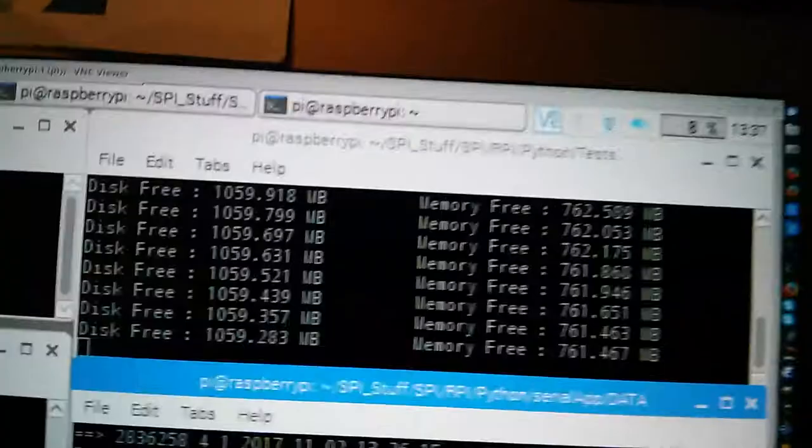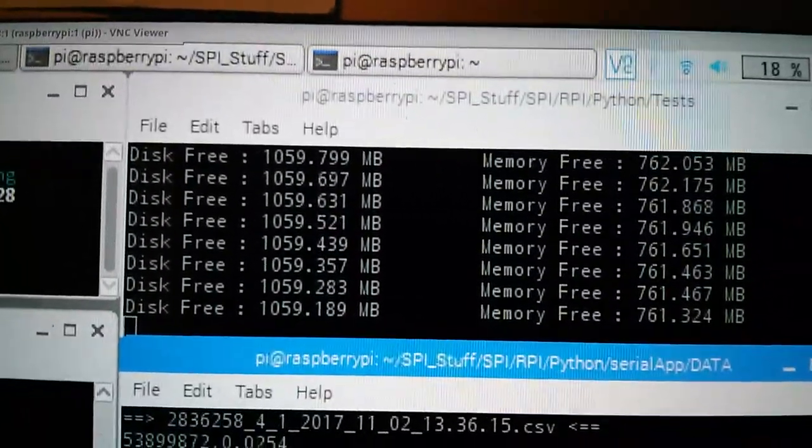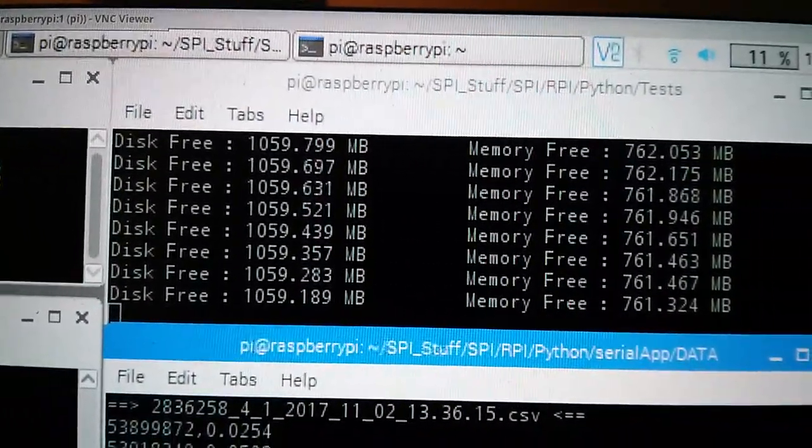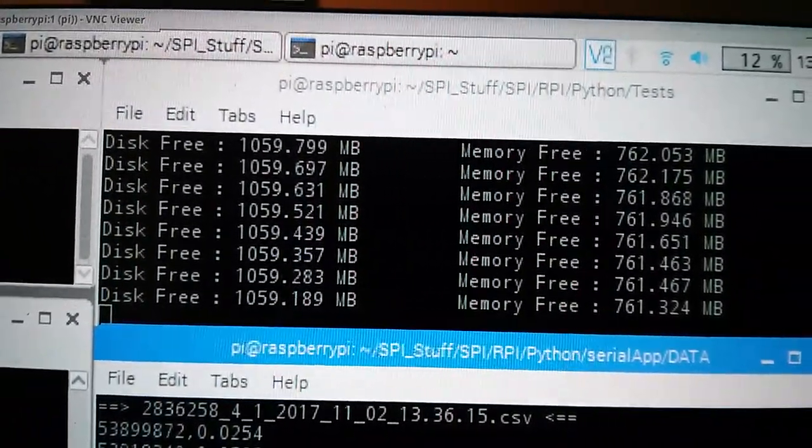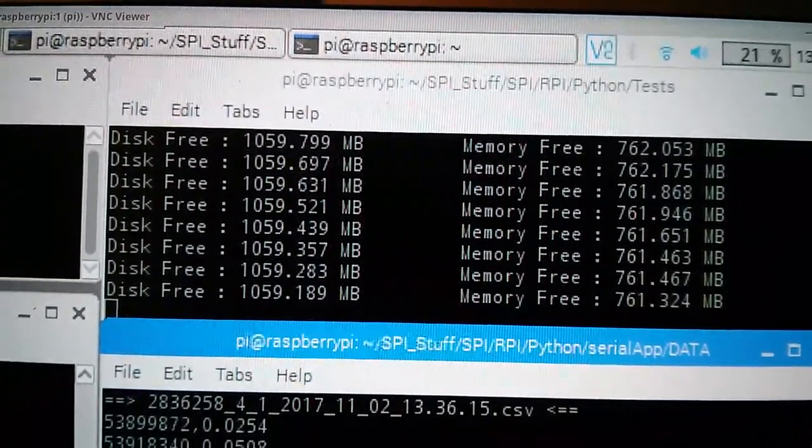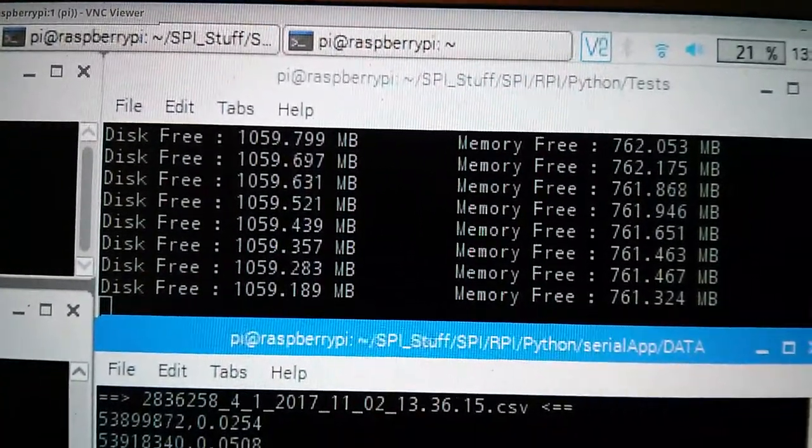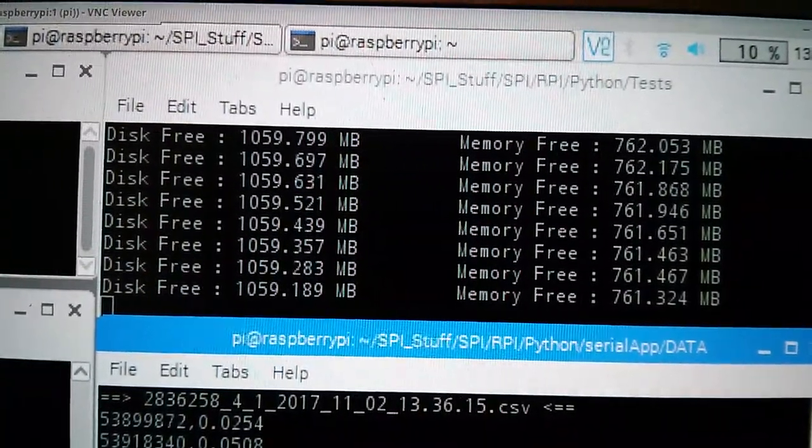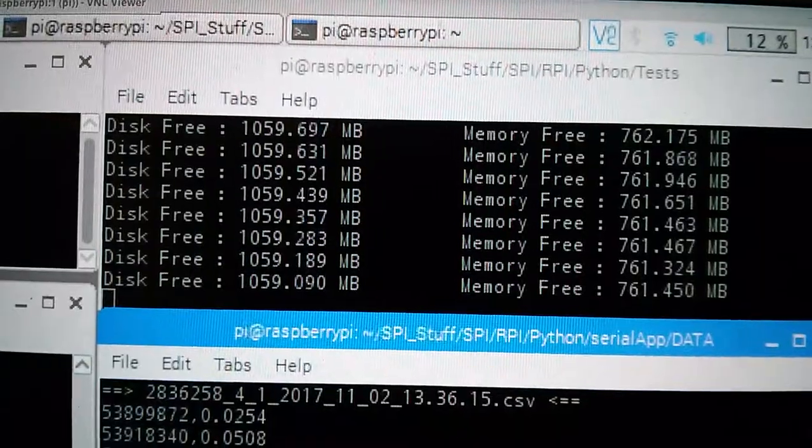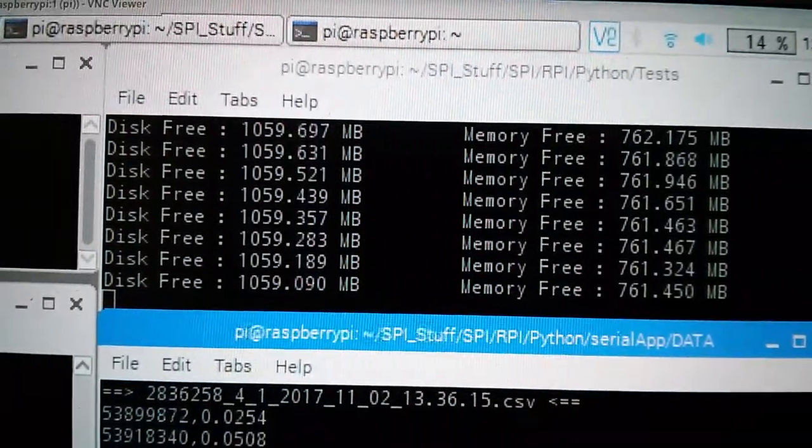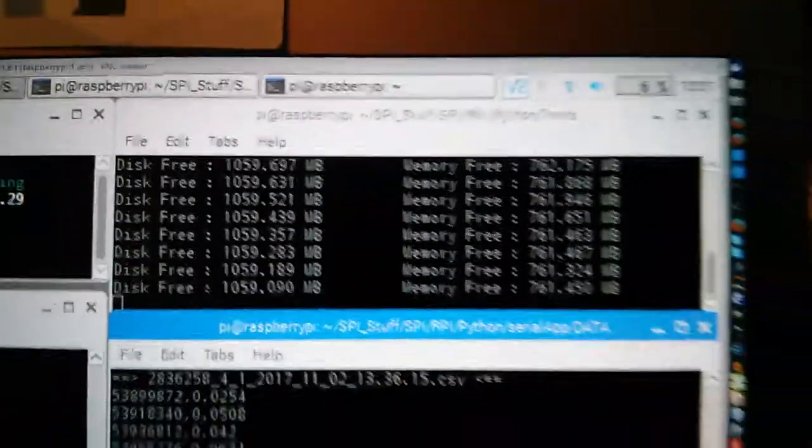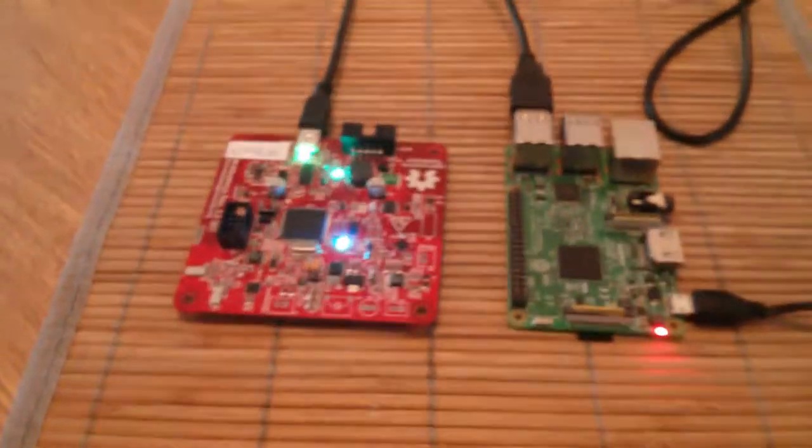Look at the disk space being chewed right up. Watch it go. Watch it go down. We are at 1059, 189, 1059, 090. Memory is steady and the boards are working.